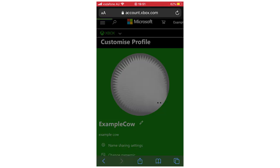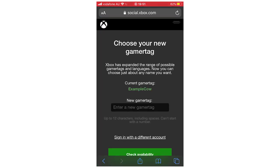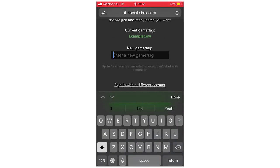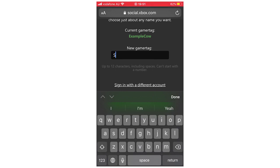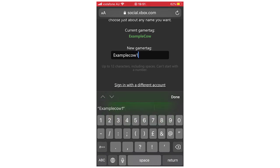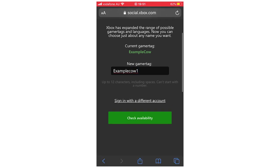That will load for a few seconds and it will bring you to this page right here where you choose your new Gamer Tag. So go ahead and change that — for instance, I'm just going to do Example Cal 1. If you want to check if that is allowed, click Check Availability.